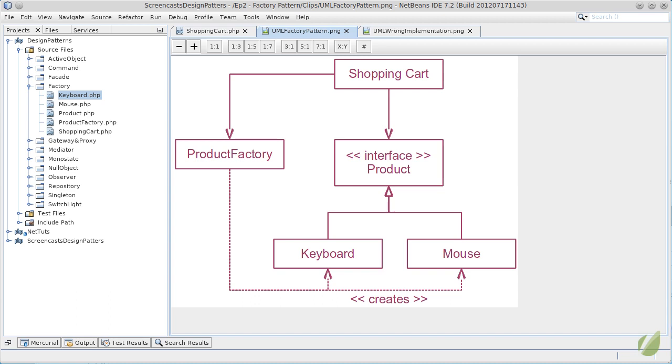from our business logic. Our business logic will be responsible of only keeping the list of products. It will not know how they are made, how they are created and why they are created.